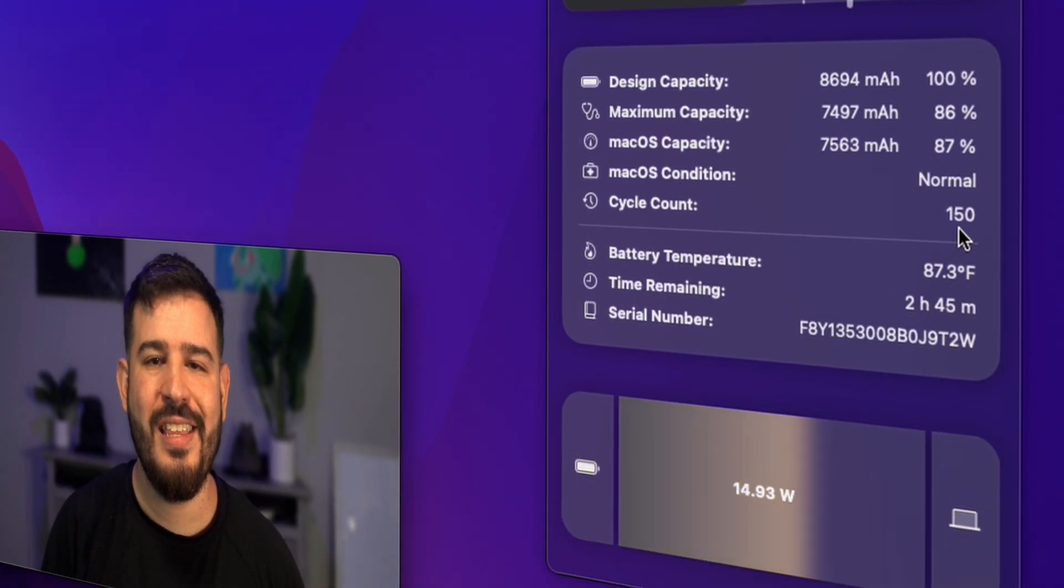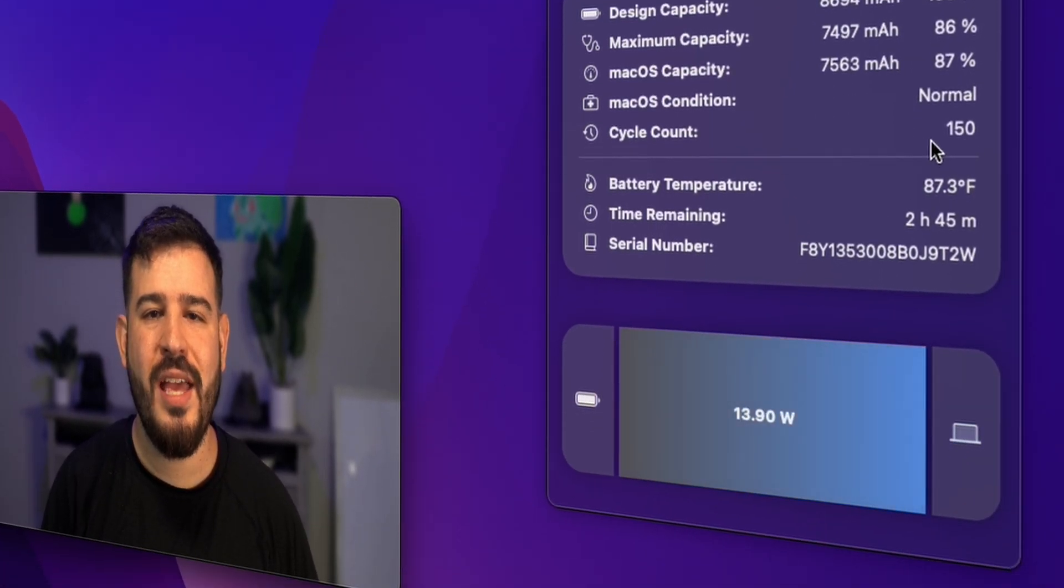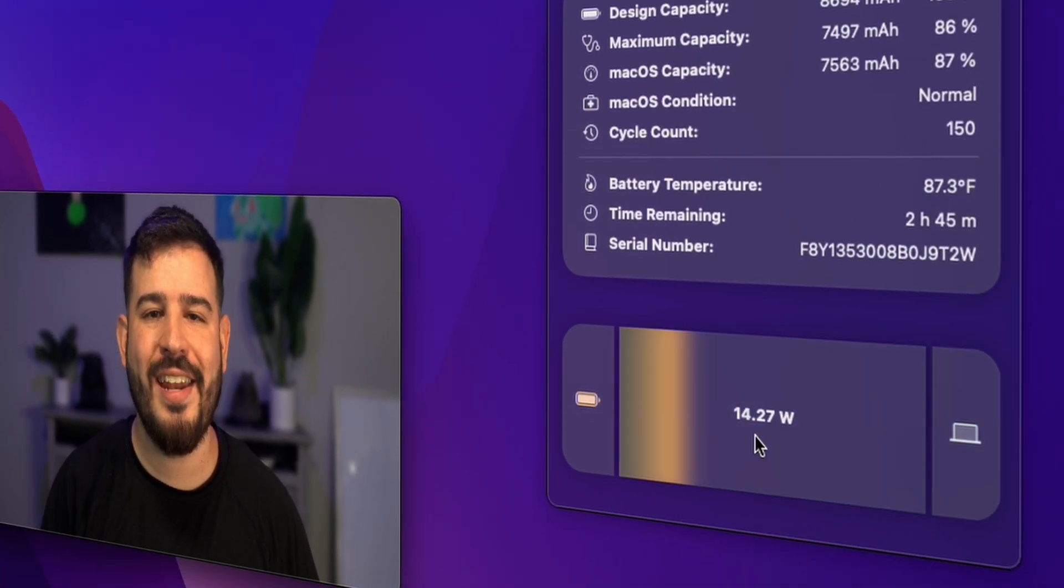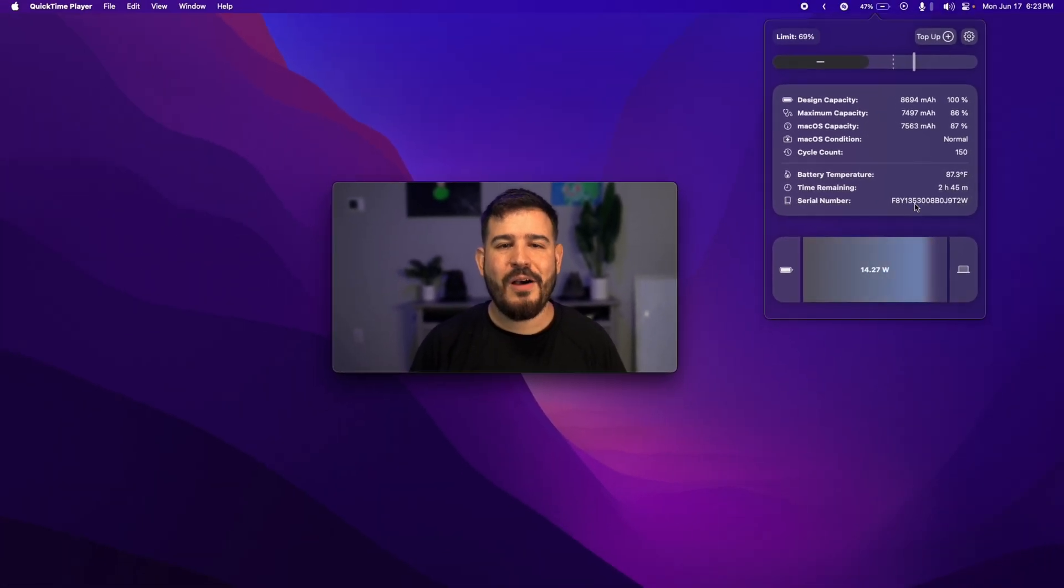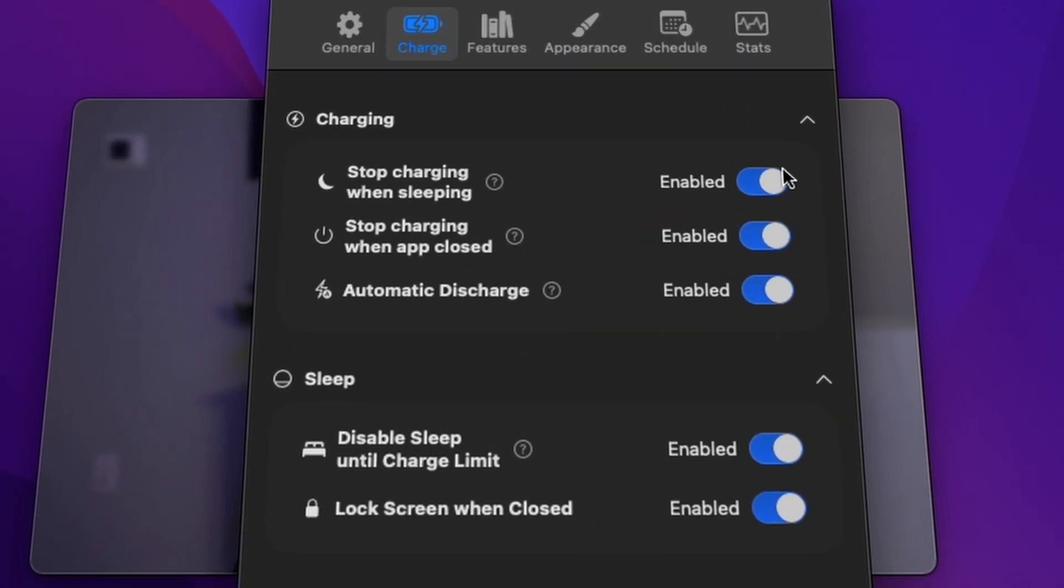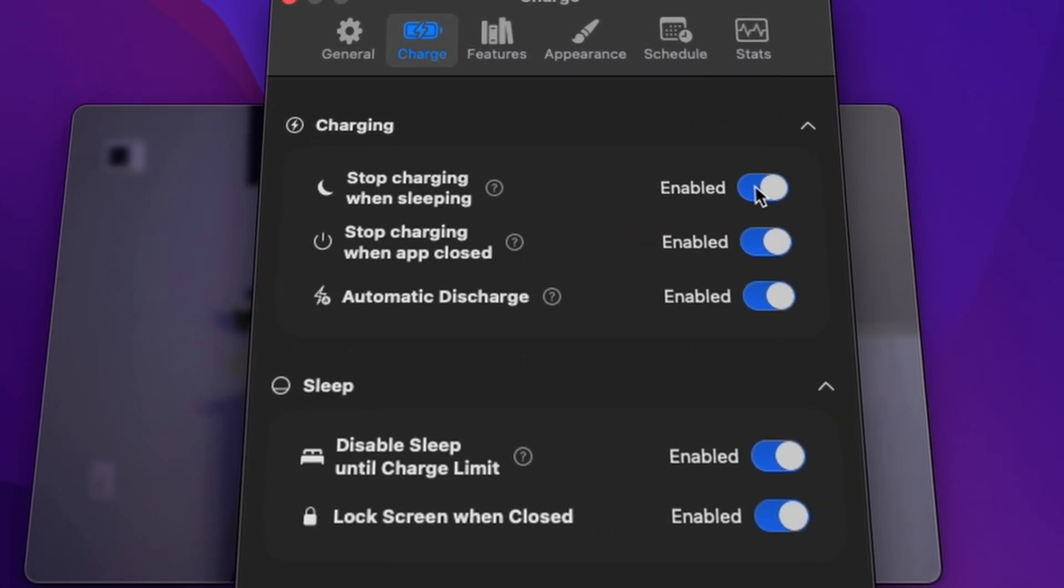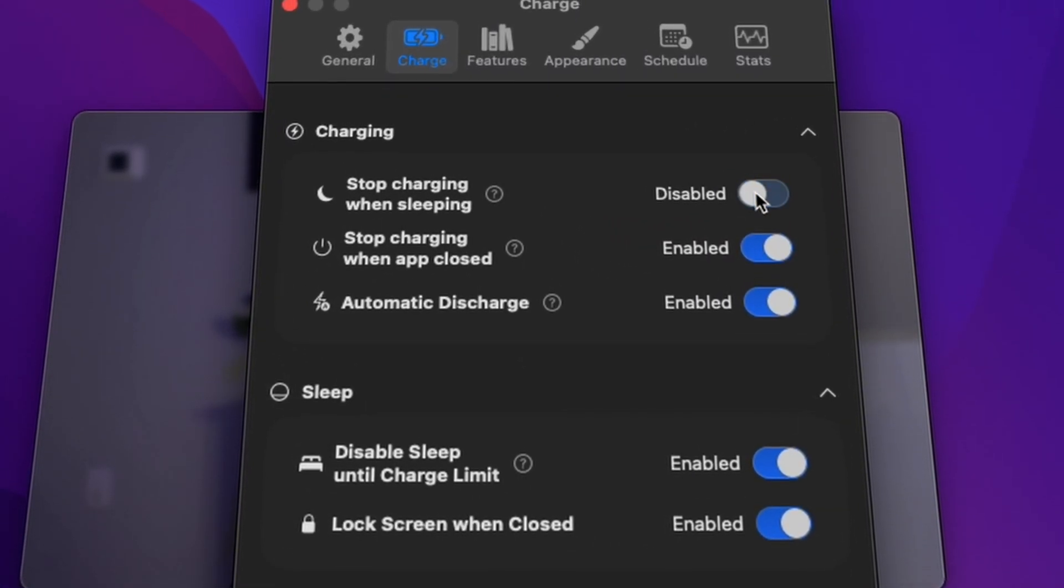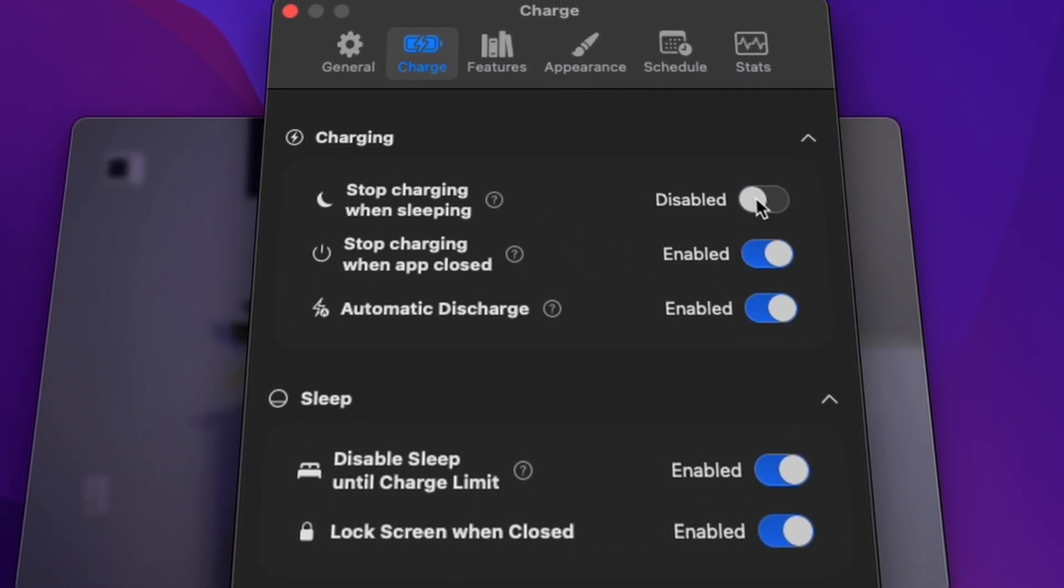Its condition, the cycle count, and how much wattage you're pulling all at a glance. Not only that, but Aldente will allow you to change the way your computer charges when in sleep mode.